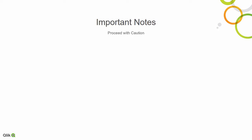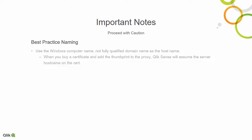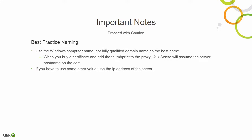First of all, proceed with caution. This doesn't work 100% of the time and it can be a problem. So from a best practice perspective, use the Windows computer name, not the fully qualified domain name as the hostname. When you buy a cert, you're going to use the name that's on the cert anyway, so the computer name or the default hostname doesn't really matter.